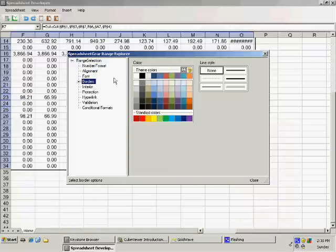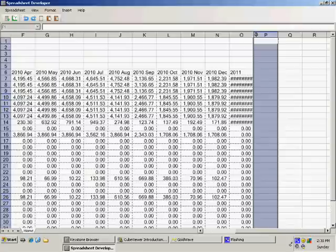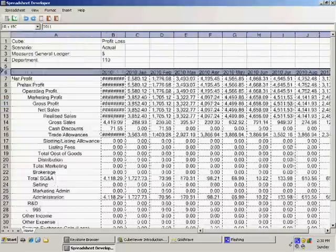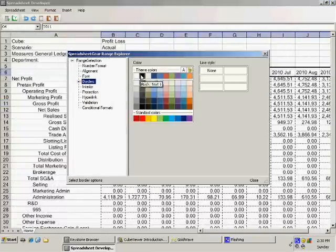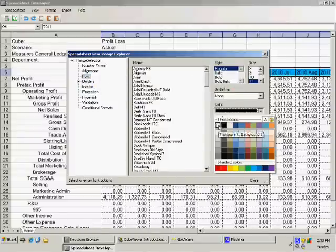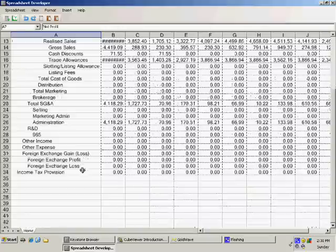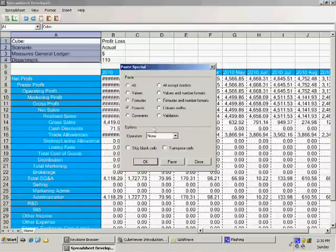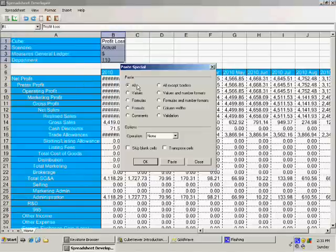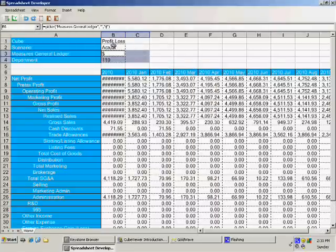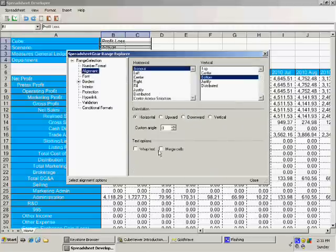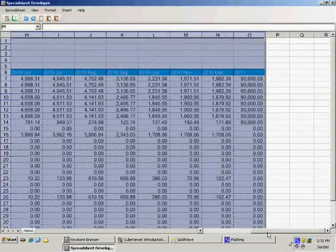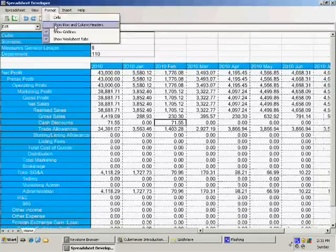I'll add borders, and then remove unwanted column headings and grid lines to show a more report-like view.